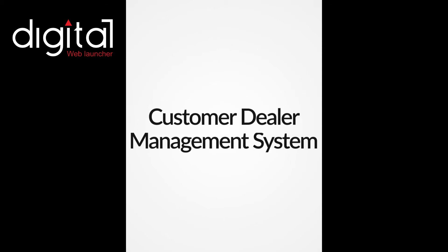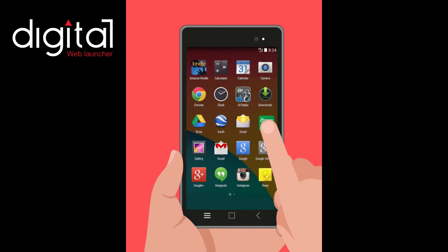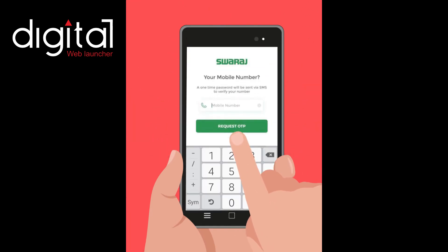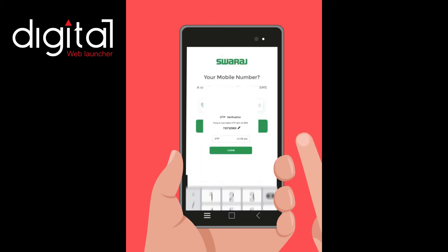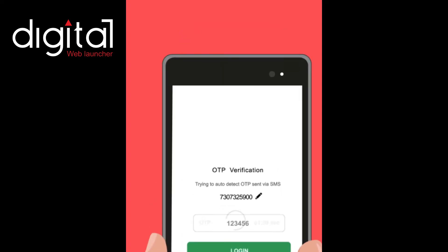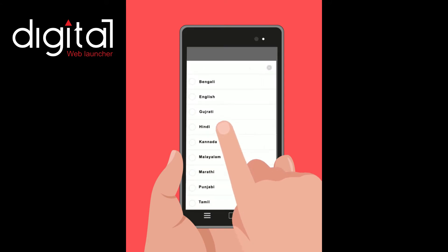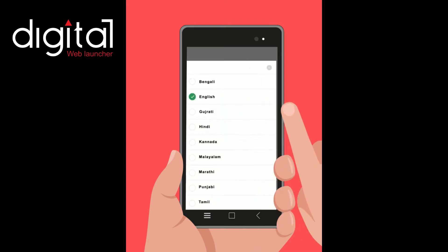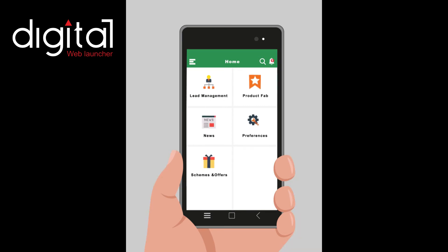Customer Dealer Management System. To use this app for the first time, the salesman has to follow the steps by entering his mobile number. He will receive an OTP via SMS, which allows him to use this app. He can set his language in which he wants to use the app. Finally, he will become a member and reach the landing page of the salesman app.